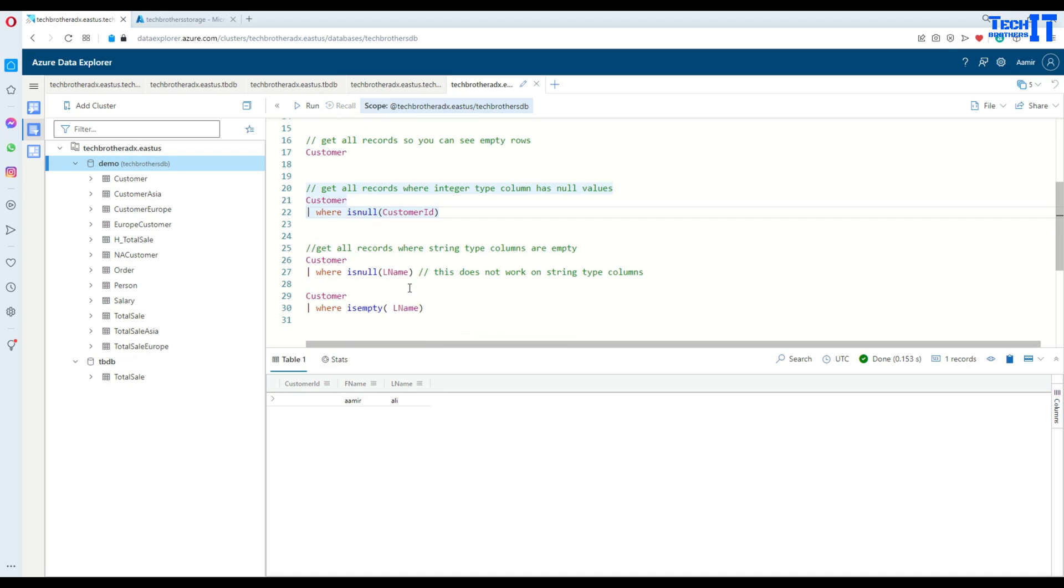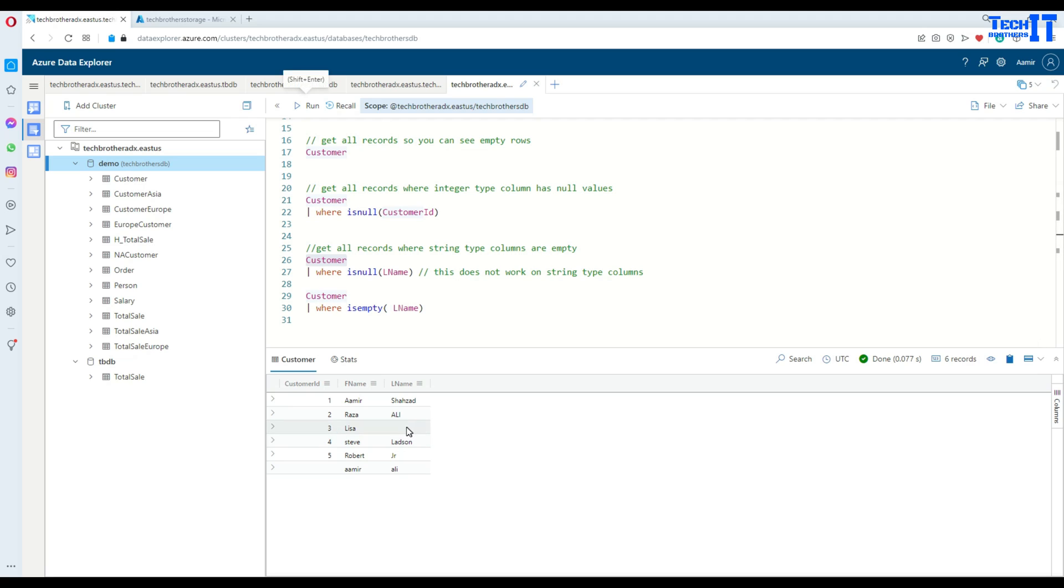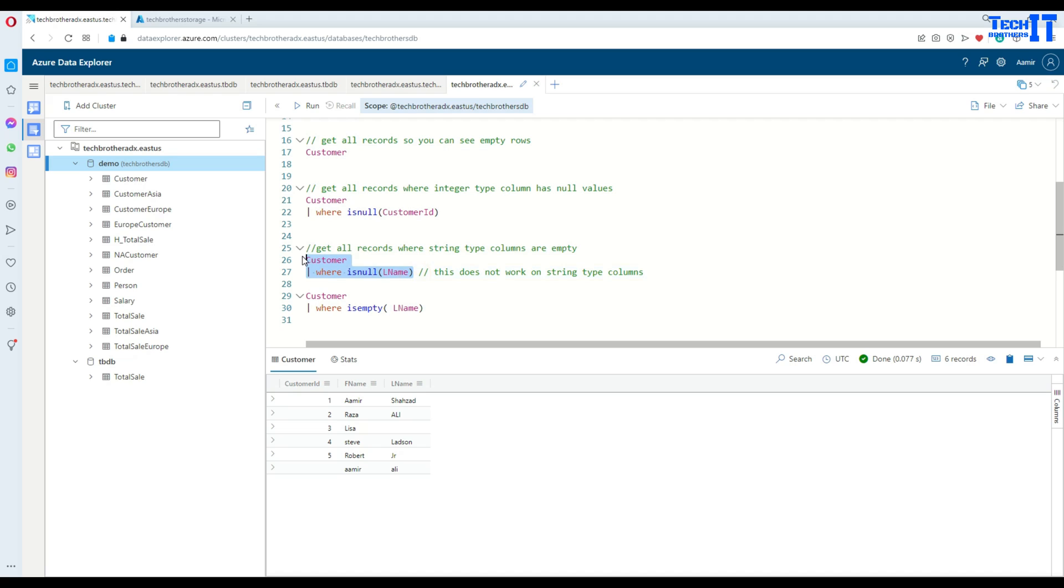Now, if we would like to get the other way around where last name is null. As I said, isNull might not work on the string. So if you do that, let me show you first all the records from the customer table. You see right there, last name is blank. So if I use isNull on the last name column, it did not return me anything.